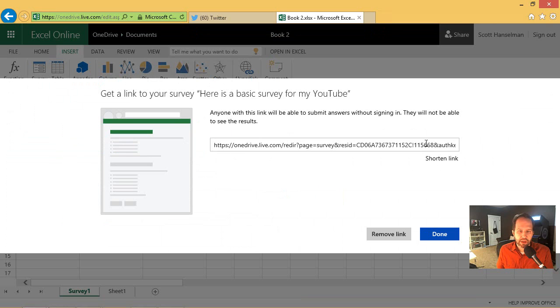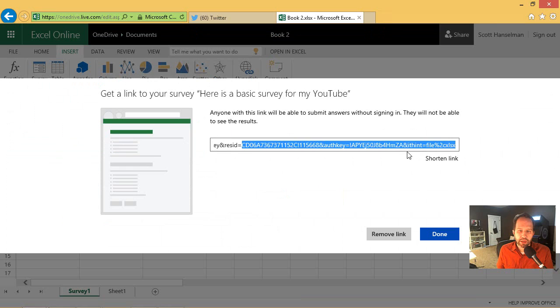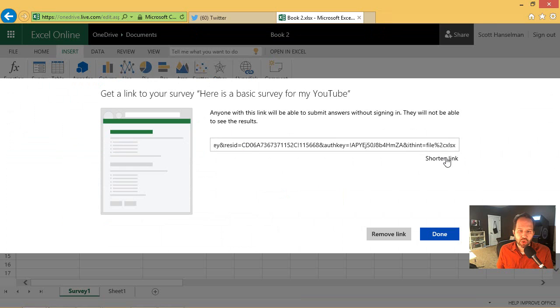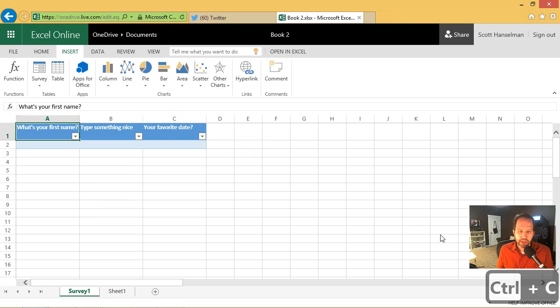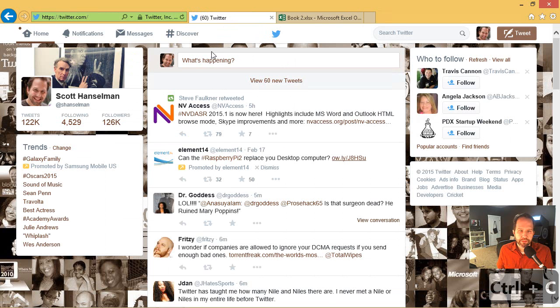And they'll give me a ridiculous looking link here. It's just a stupid long link. We're going to say shorten. And that's going to give us a nice link here. I'm going to copy that. Control C.